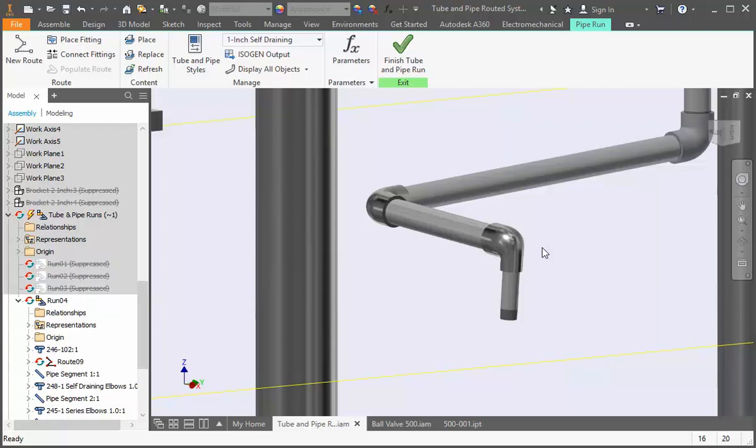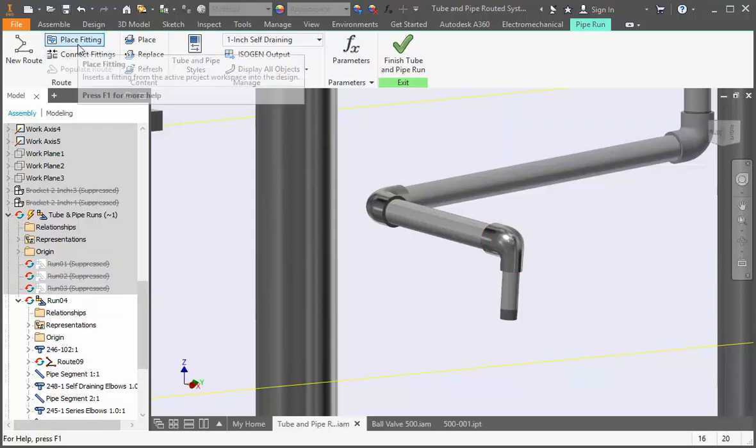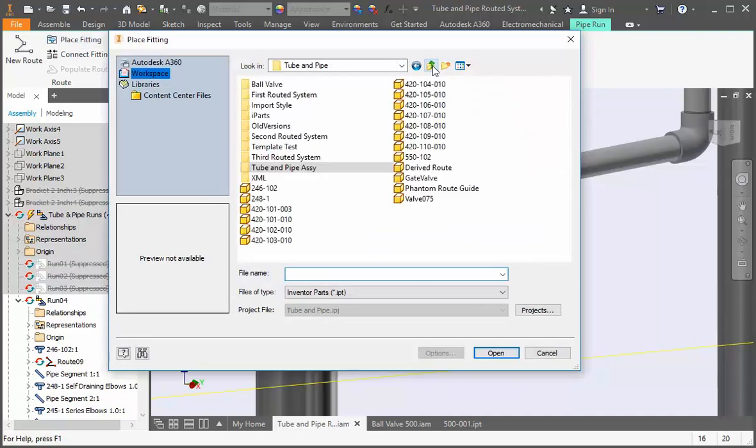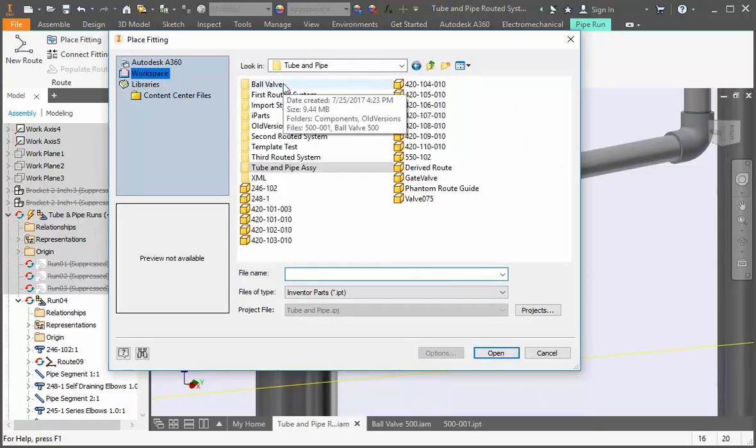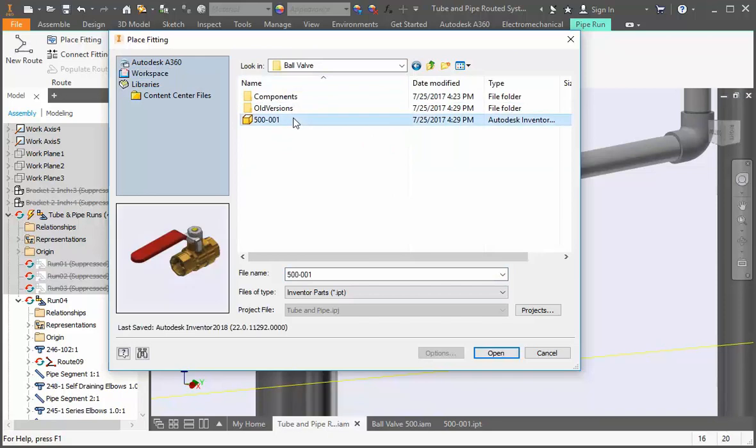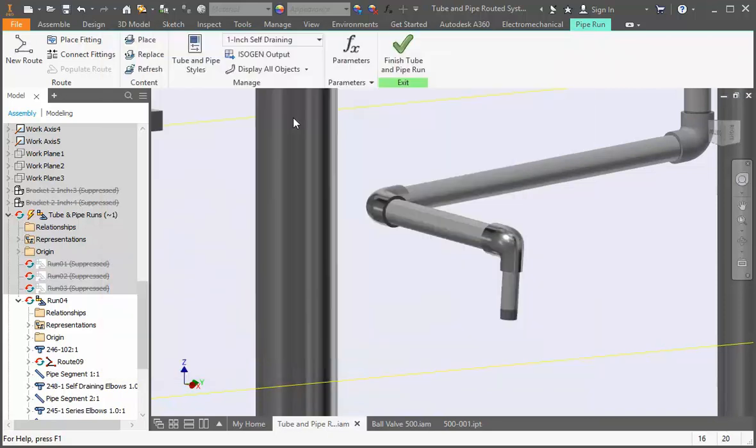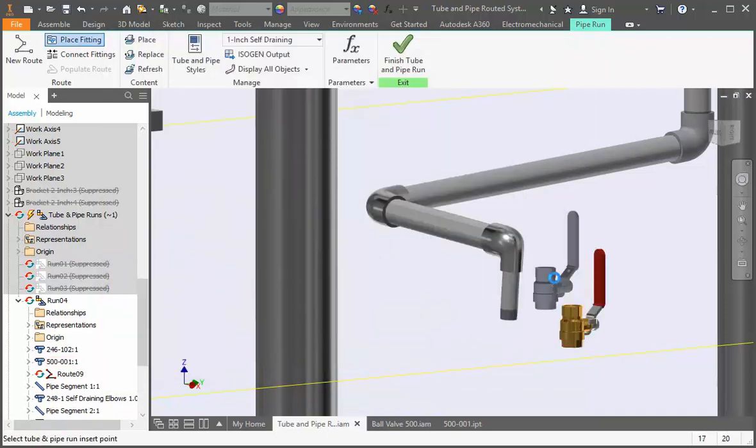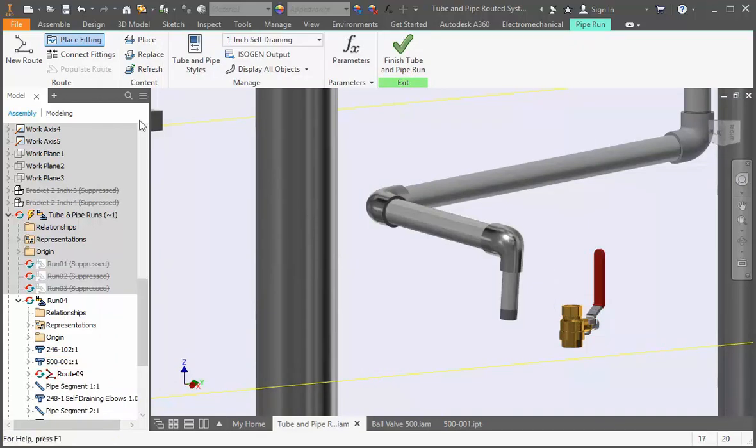The next step is to add the valve. Use the place fitting command to insert the valve. Now use the connect fitting command to connect it to the nipple.